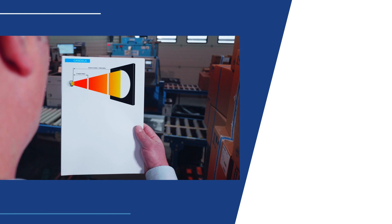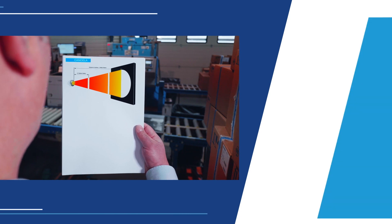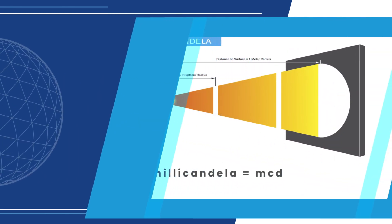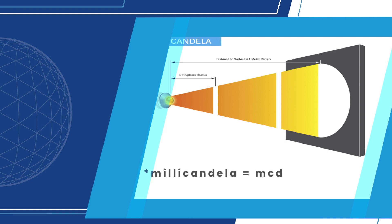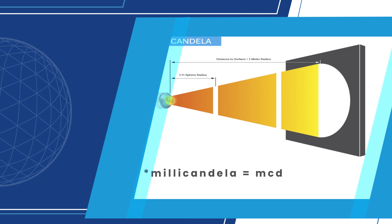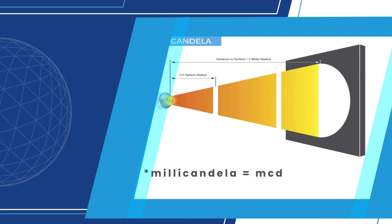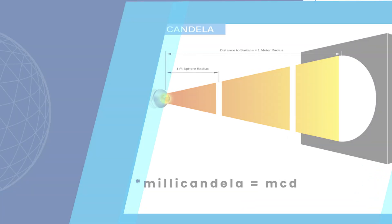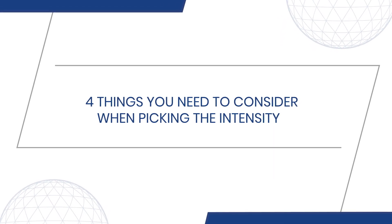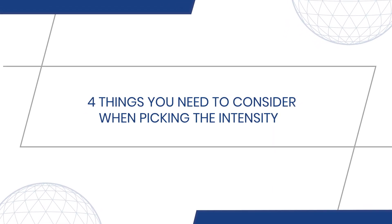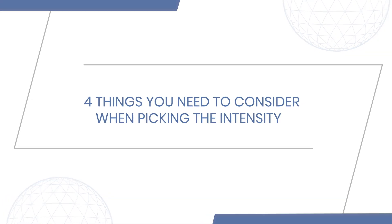Illumination intensity is the amount of visible light admitted in a given direction by the light source, in our case the LED indicator. It is measured in millicandela. Here are four things you need to consider when picking the correct intensity.